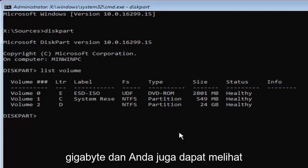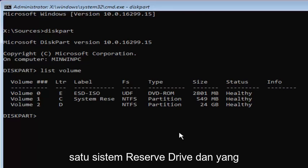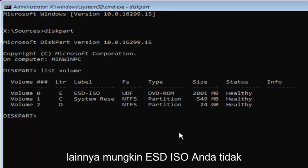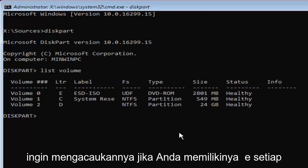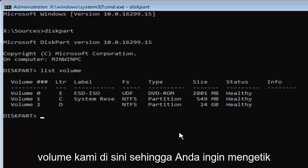And you can also see the other two drives have different labels. So, one's the system reserve drive, and the other one might be the ESD ISO. You don't want to mess with those if you have any reserve partitions. So, we want to select our volume two here.